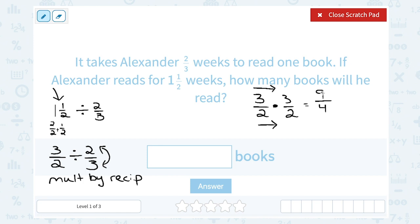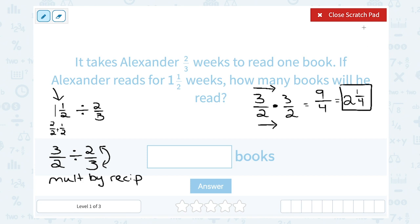The numerator is bigger than the denominator, so this is an improper fraction. To simplify, I ask how many times does four go into nine? Four goes into nine two times — four times two is eight — so between nine and eight there's one left over out of four. I can rewrite this as the mixed number two and one-fourth.